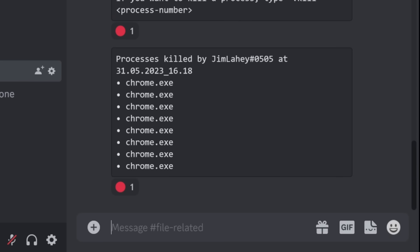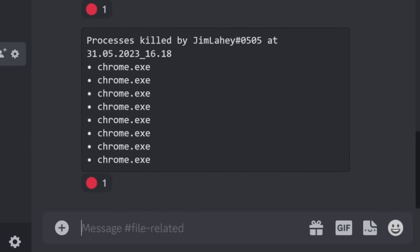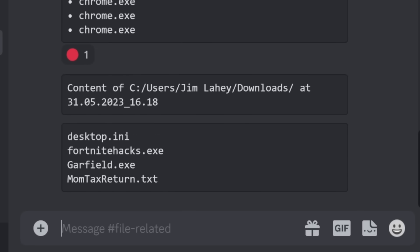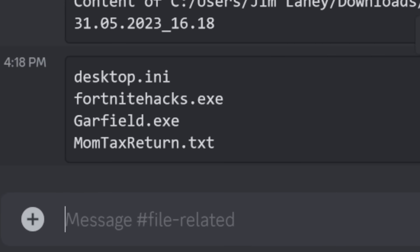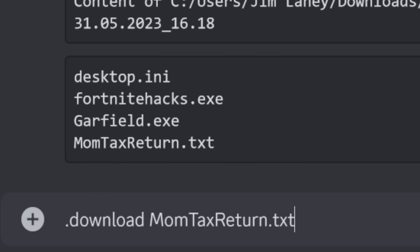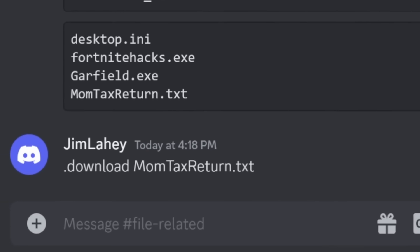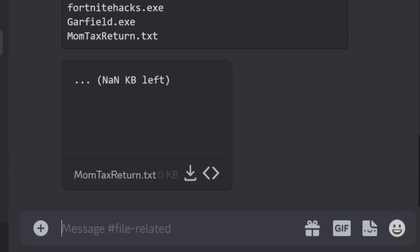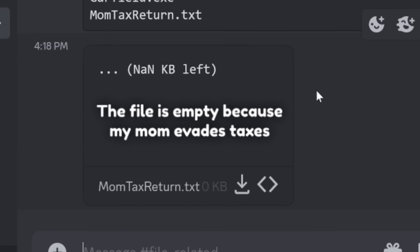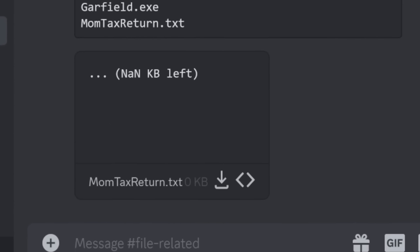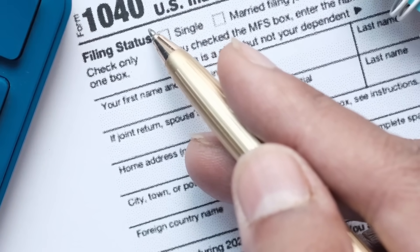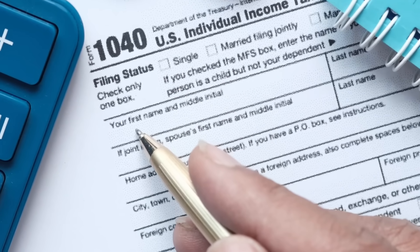It doesn't just stop at closing programs. I can do '.ls' to list my directory and what's inside of it. Is that mom's tax return? I might as well just type '.download' and download that momtaxreturn.txt. It downloads the file and hosts it on Discord — uploaded it right to Discord. Downloading actual tax returns would be awful because they could figure out where you live, and a lot of bad stuff could happen.